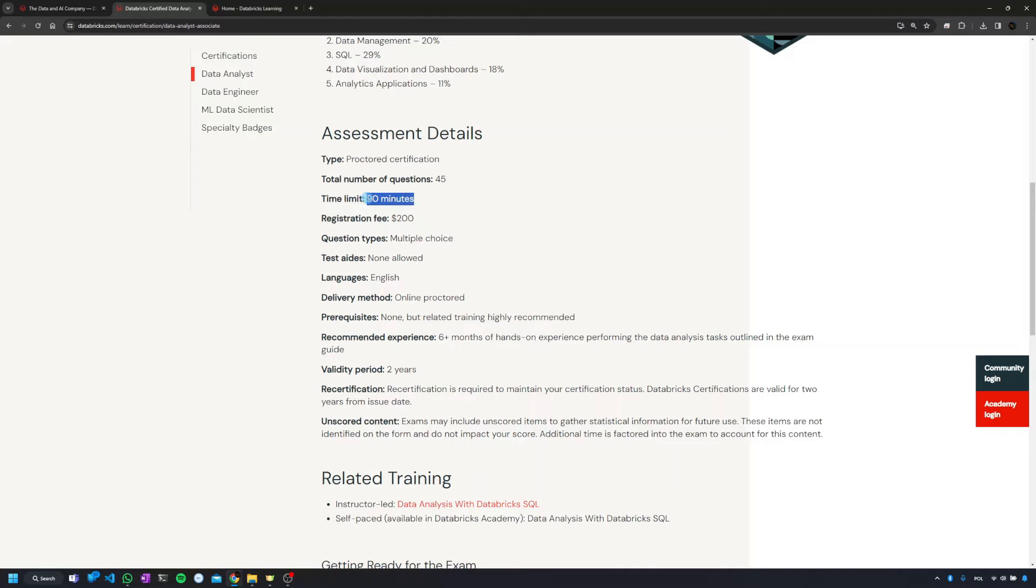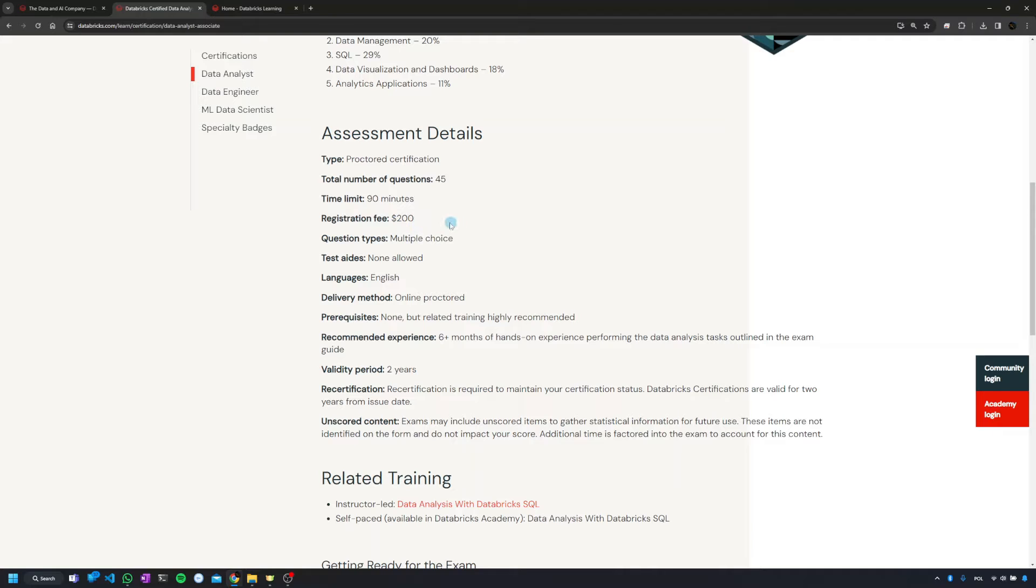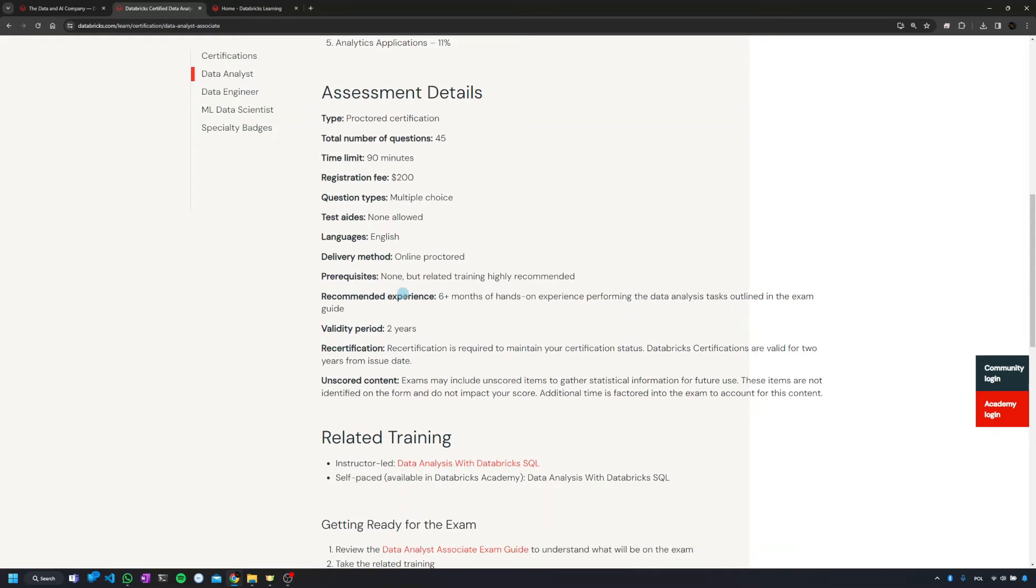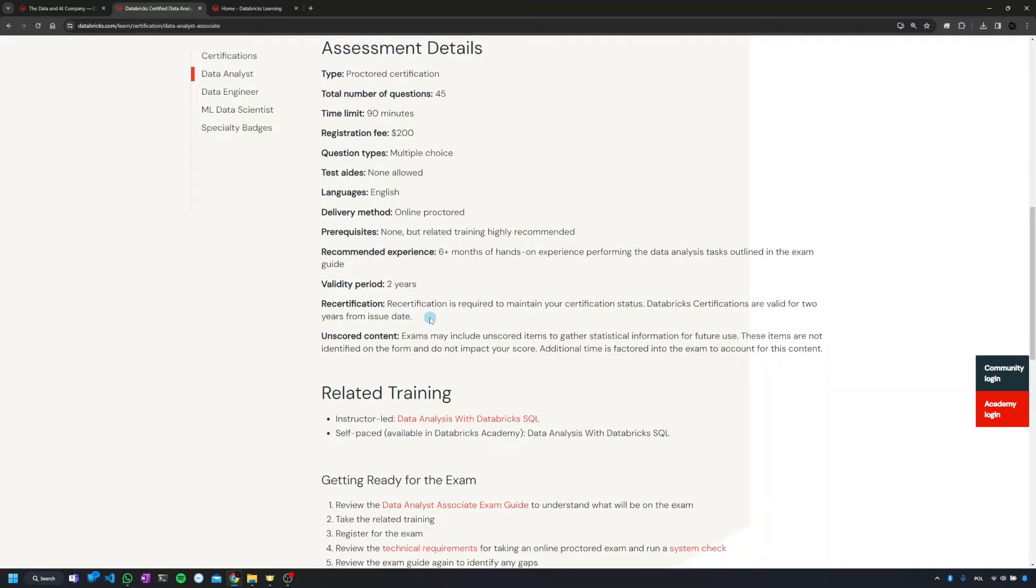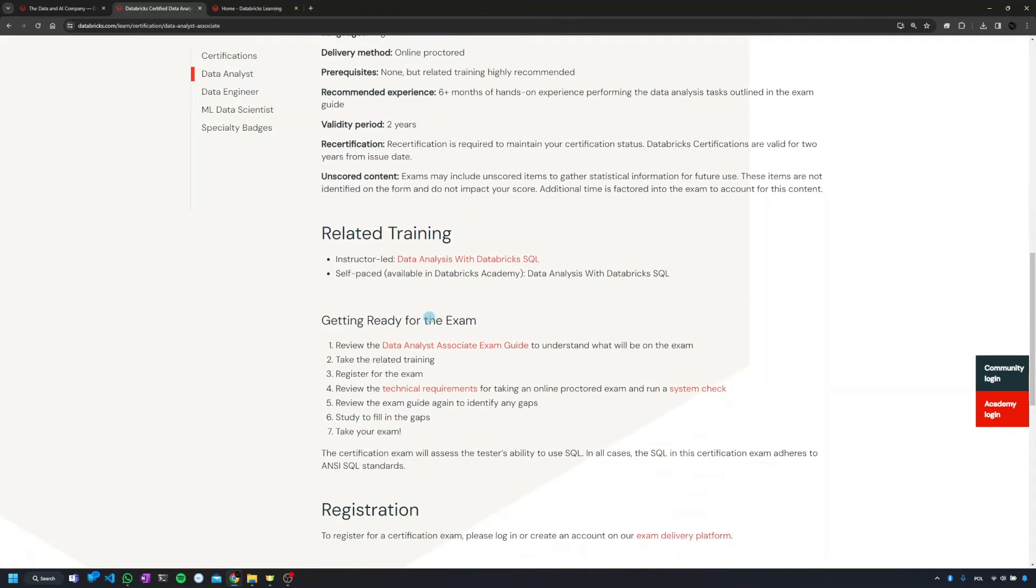Sometimes the exam takes two hours. In this case we have one and a half hours, and the registration fee which is 200 bucks. But unfortunately this is not correct because on top of that you need to add taxes, so it depends on your country. And then what's also very important is the validity period, which in some cases is a year, in some cases two years. Just make sure that you check it.